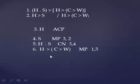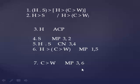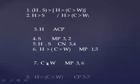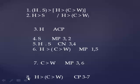So we need to go on yet again and make another modus ponens move. Number 3 with number 6 brings C implies W by itself. And now, we can say the conditional proof is over and return to the original margin with line 8 and say H assumed at line 3 has led to C implies W. CP 3 through 7.